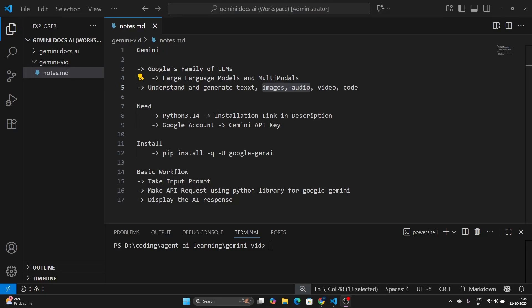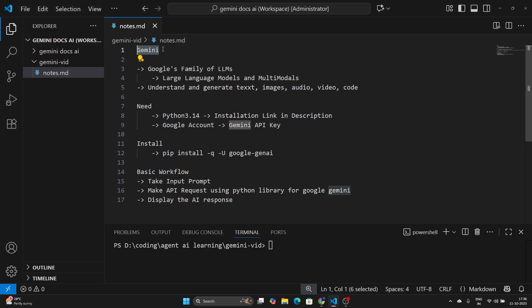Hey everyone, how are you? In this video, I will explain how you can create an AI-powered program or application using Gemini and Python.